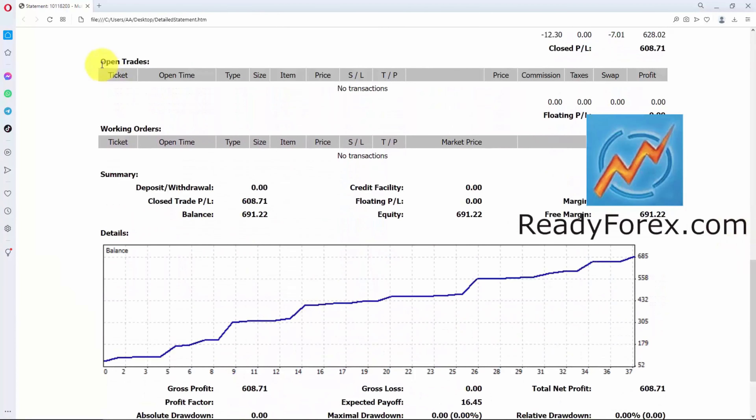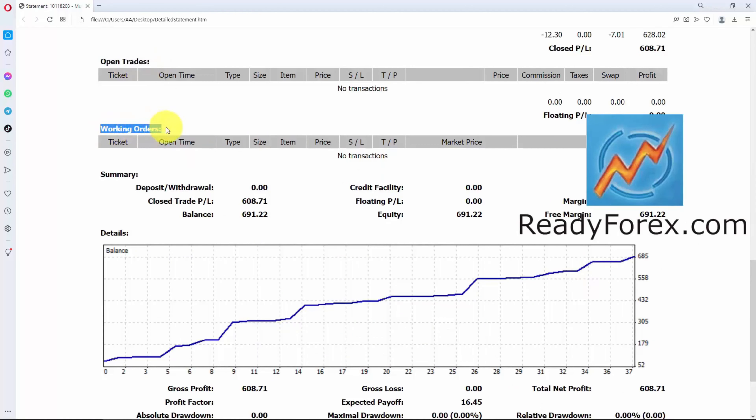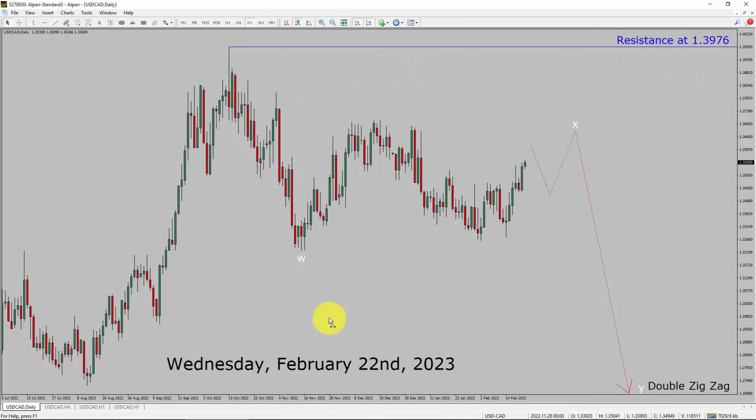Right now I do not have any open trades and working orders. So this was a quick update. Today is Wednesday, February 22nd, 2023. I am going to analyze the USDCAD currency pair. Let us start the top to bottom Elliott Wave analysis.